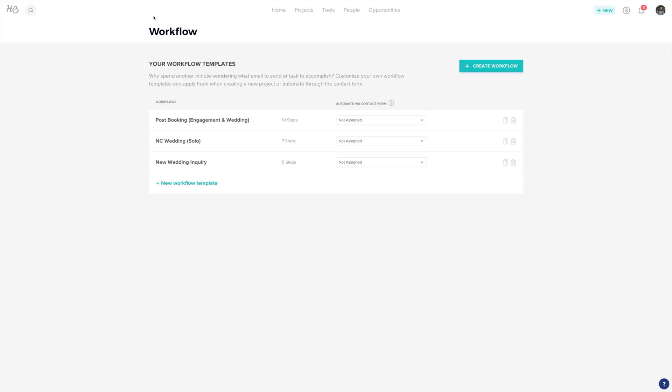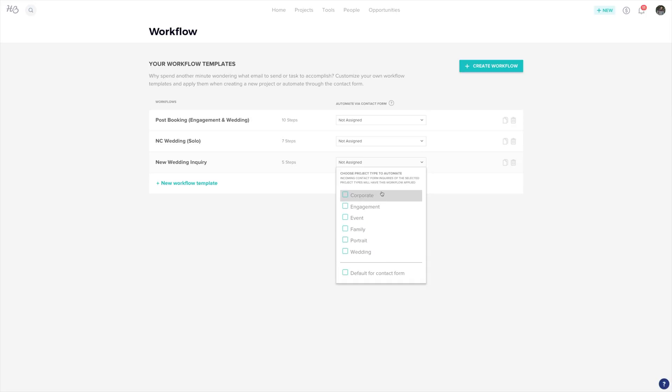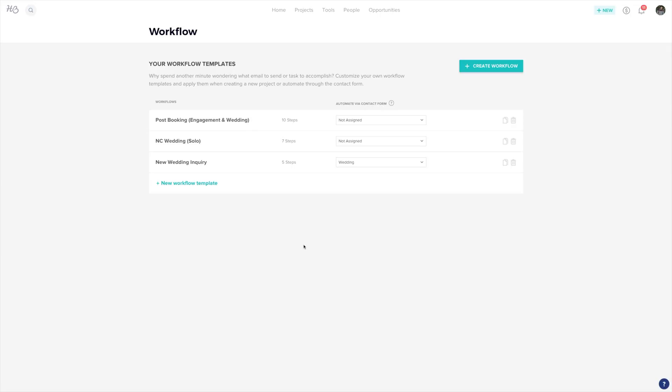To automate a workflow at the contact form stage, click the not assigned drop down, then choose a session type. When a client fills out the form and chooses a project type, your workflow will automatically activate. Keep in mind that your contact form will need to have the project type field on it for this to work.